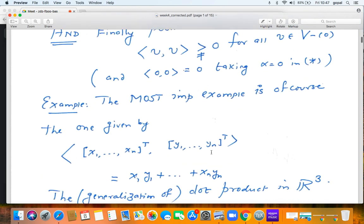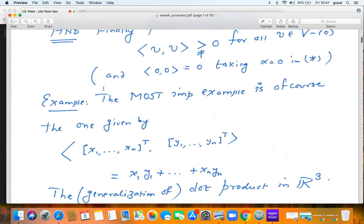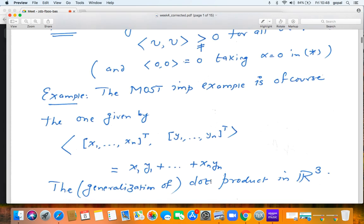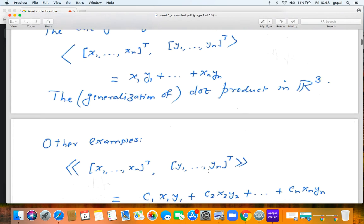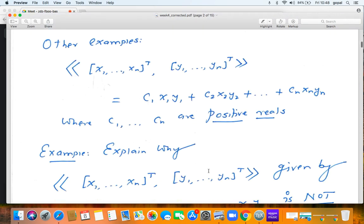The most important example of an inner product is the dot product. Take two vectors (x1, x2, ..., xn) and (y1, y2, ..., yn). The dot product is x1y1 + x2y2 + ... + xnyn. This is the familiar dot product in R^3 when n=3, and is a generalization of concepts you already studied in 12th standard.